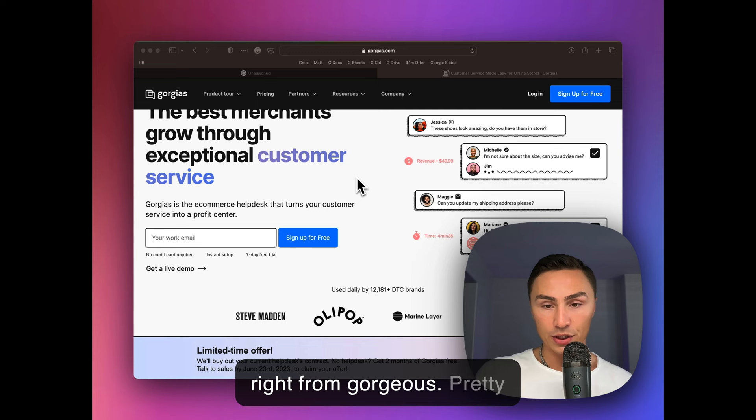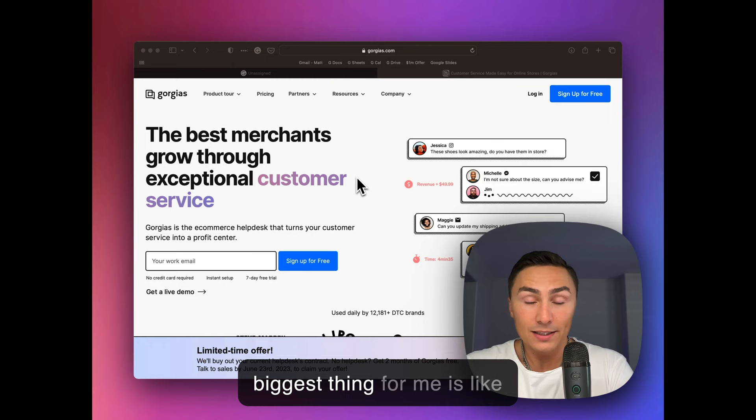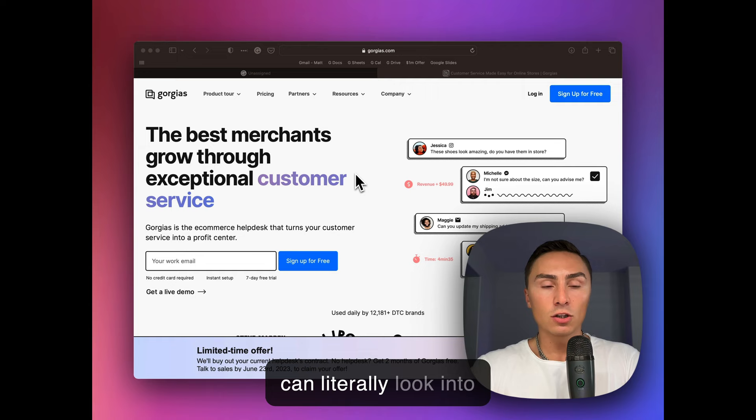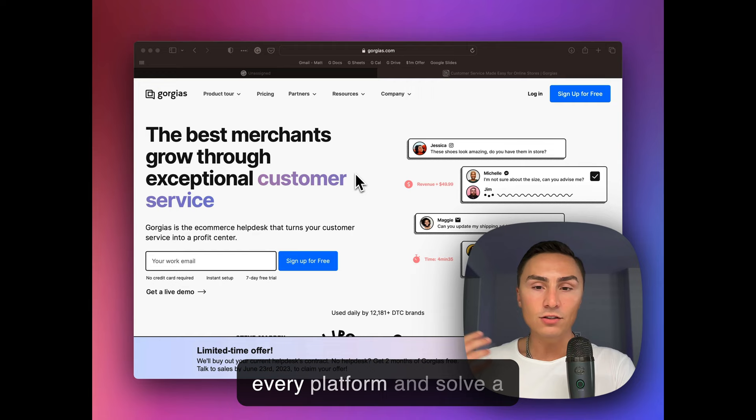Pretty amazing and especially that you can streamline. The biggest thing for me is you can have one person, even part-time, that can literally look into Gorgias and communicate with all your clients on every platform and solve a lot of issues.